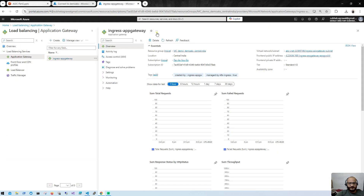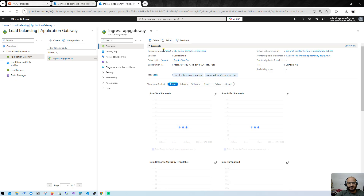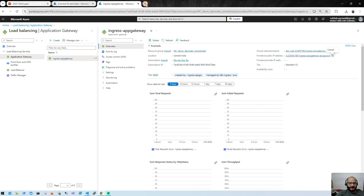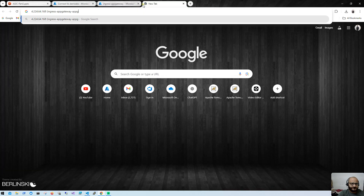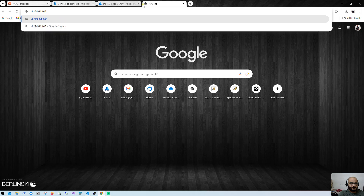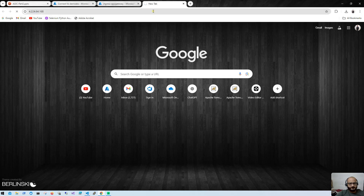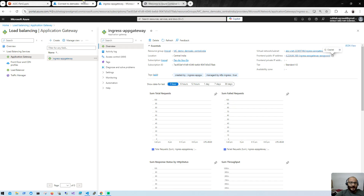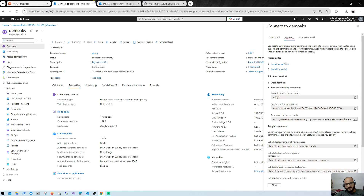Let me open the browser. The Application Gateway status now shows 'Completed' — the Updating state is gone. I'll copy the public IP address and paste it in the browser. You can see 'Welcome to Azure Kubernetes Services' — our application is accessible!